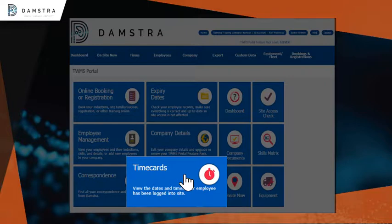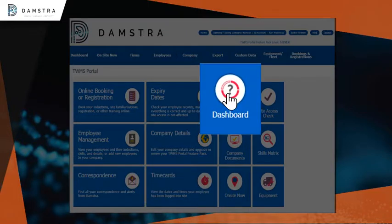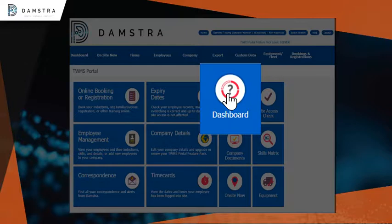Click on Dashboard to view the expiry of your company portal account, recent employee shift activity, people on site now, fatigue alerts, quick reports, and upcoming inductions.